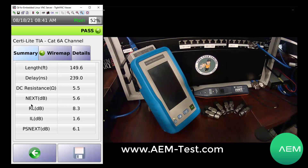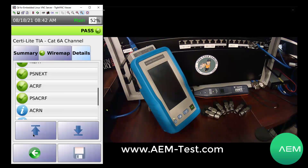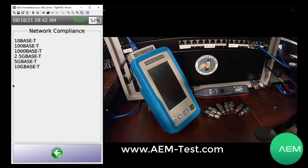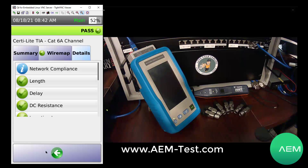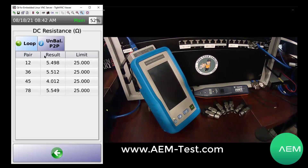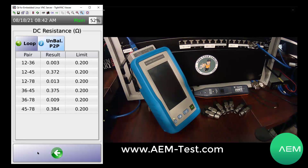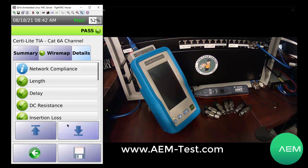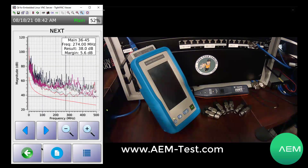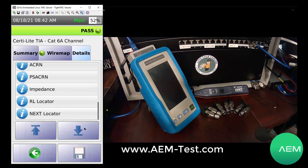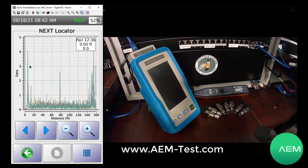We get details you'd expect to see in a certifier. This is the difference with the CertiLite testing technology built into the NSA as compared to most qualifiers — this is why we call it Qualification Plus. We give you a lot of parameters that you normally wouldn't see in a qualifier; you'd have to have a certifier to see these things. In the details screen we can look at network compliance and see that we're able to run up to 10 gig on this cable. We can look at DC resistance and see both the loop resistance and pair-to-pair unbalance, which is important for Power over Ethernet. We can also see insertion loss, crosstalk plots, and further down the list there are TDR-based tools for the technician: return loss locator and NEXT locator. We can look at the NEXT locator and see where the crosstalk is along this particular piece of cable.